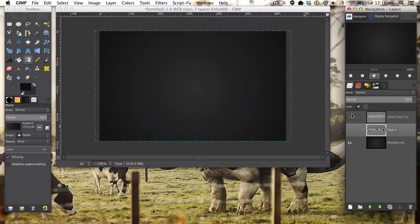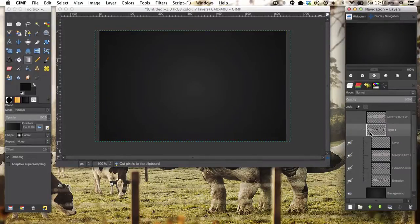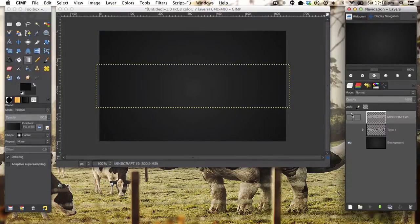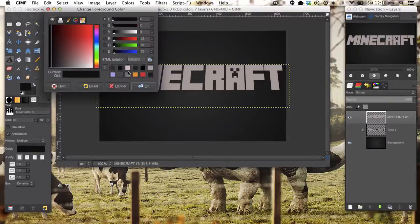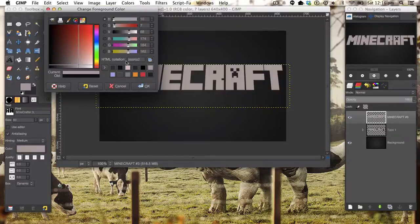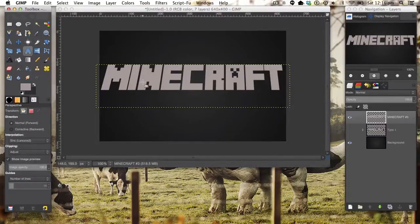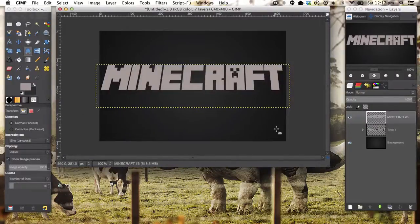So this is the text we're going to make. To start off you need to make a type layer. I've already made a type layer here using the Minecrafter 3 font at size A3 — that all depends on your image size. The colour I recommend using is AEA4A2. I've also added a bit of perspective with the perspective tool, just dragging the two bottom nodes out a bit to give it this effect.